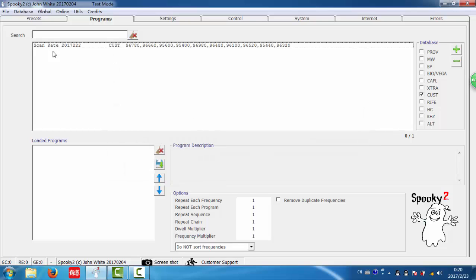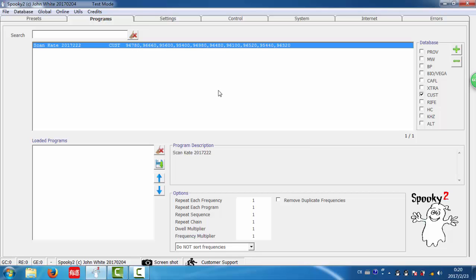Now you can see there is only one scan result here. Thanks for watching this video.